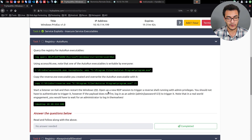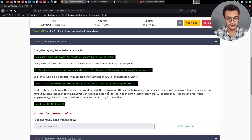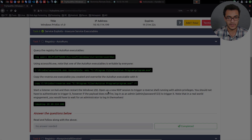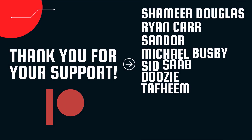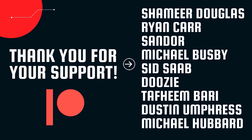That's going to be it for this video. Let me know what you think in the comments. You can get in touch with me on Twitter or join the HackerSploit Discord server — the link is in the description. A huge thank you to all our patrons — Shamir, Douglas, Ryan Carr, Sandor, Michael Busby, Sidza, Doozy, Tafeem, Bari, Dustin Umpress, and Michael Hubbard — your support is greatly appreciated and keeps us making high quality content.